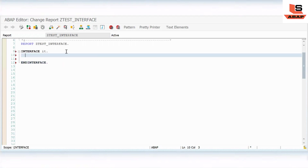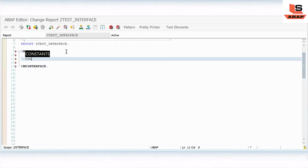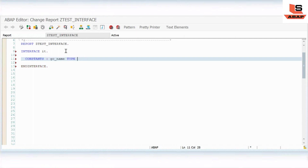First I will define an interface. Inside the interface I will define a constant variable. The constant name here I will give is CAT with a value of 10, and CAR with a value of 15.